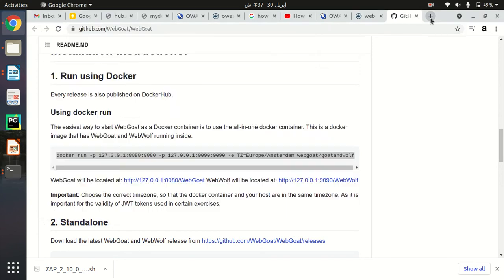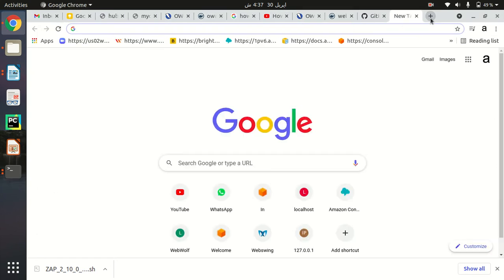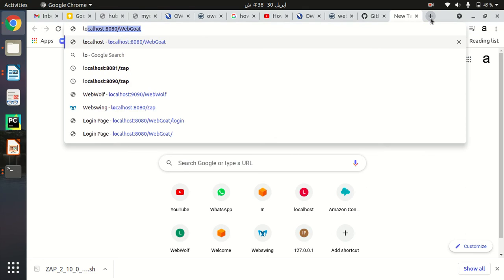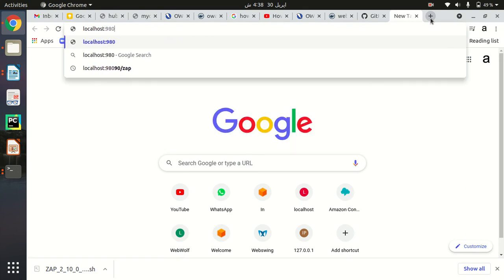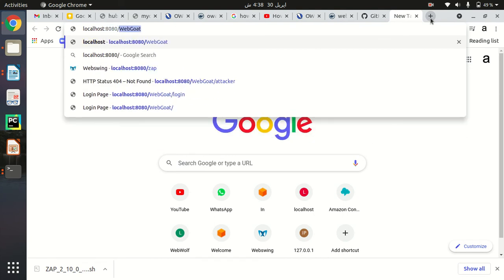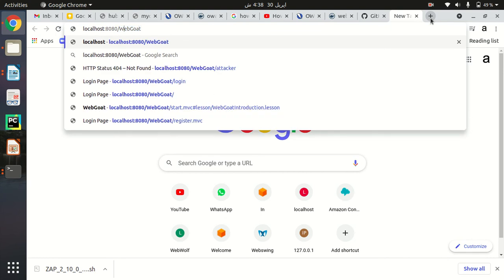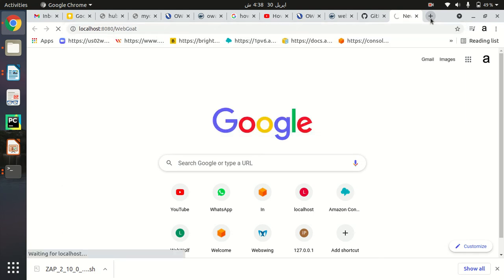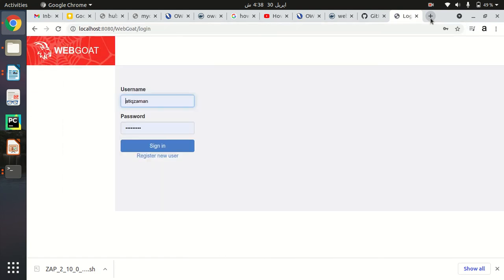To access WebGoat in your browser, type localhost:8080/WebGoat — make sure the first letter 'W' and the 'G' are both capitalized. Hit Enter and as you can see, the container is up and running and I can easily access WebGoat.